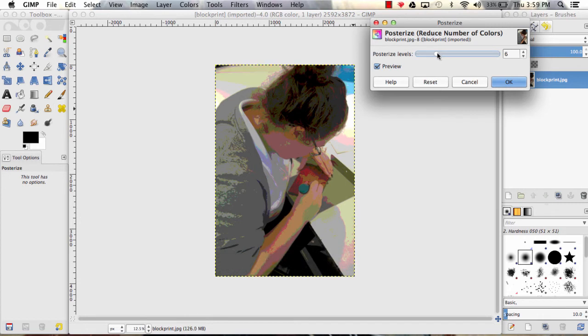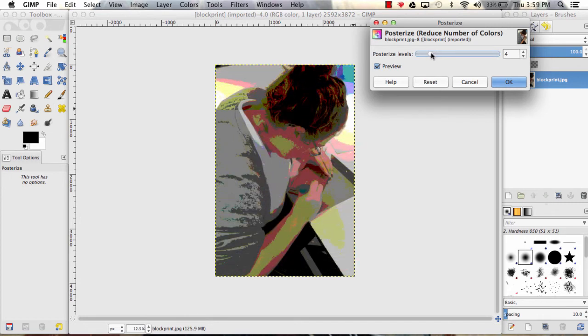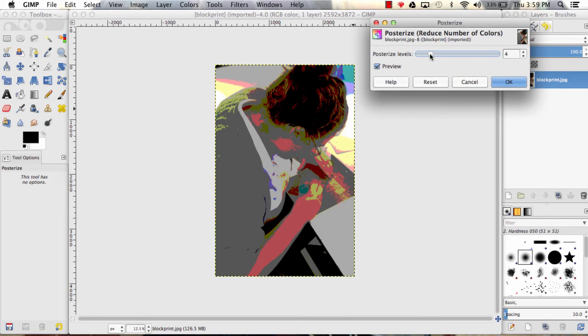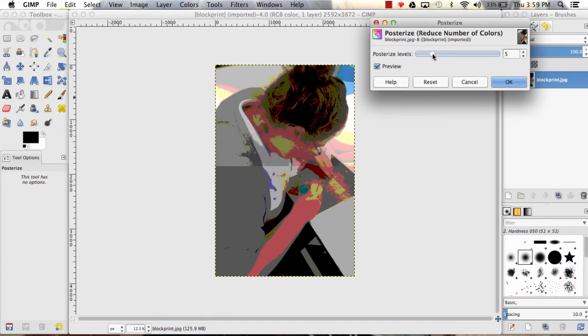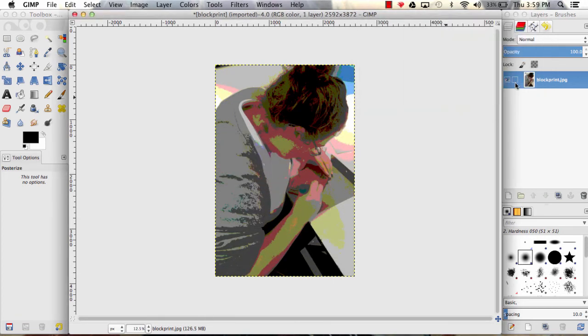But if I have a really low number of colors, you'll start to see that those colors are breaking down the image into larger pieces that you can imagine would eventually be pieces of fabric that you would layer on top of each other. I like what it looks like at 5 colors, so I'm going to leave it right there and hit OK.